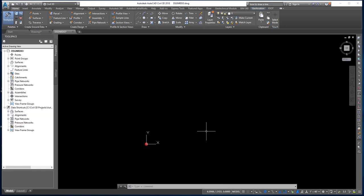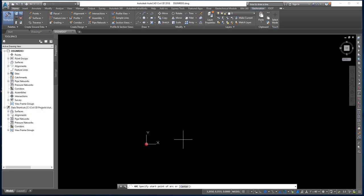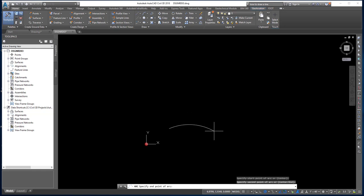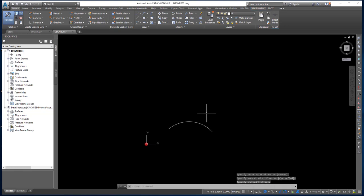The next object is how to draw arcs. To create an arc, you can specify a combination of center, endpoint, start point, radius, angle, chord length, and direction values. Arcs are drawn counterclockwise by default, but you can hold down the Control key to drag in a clockwise direction. On the home ribbon draw panel, let's choose a three-point arc. The command line says specify start point of arc — I'll left-click for the start point, then pick a second point, then a third point. And there's the three-point arc.